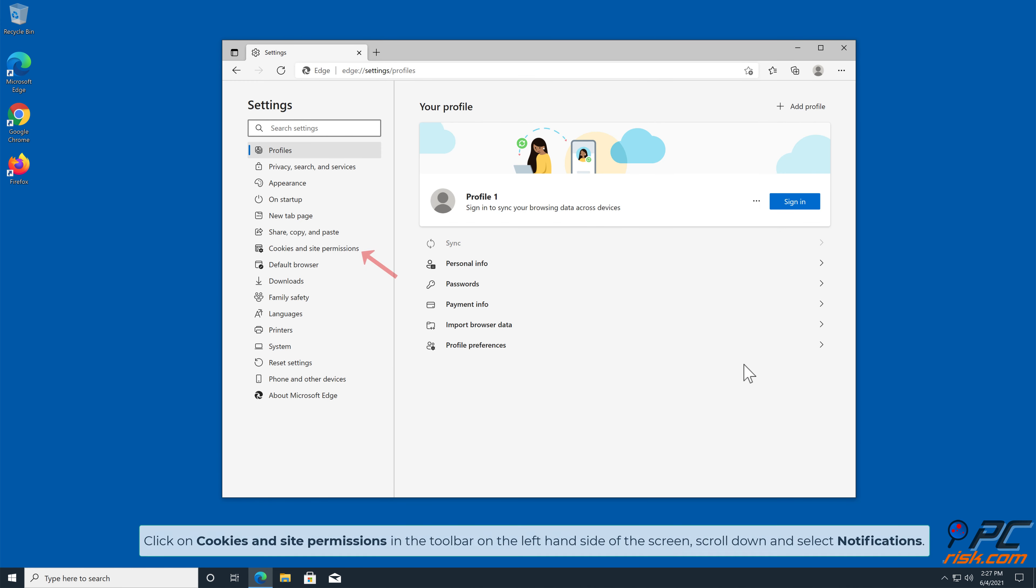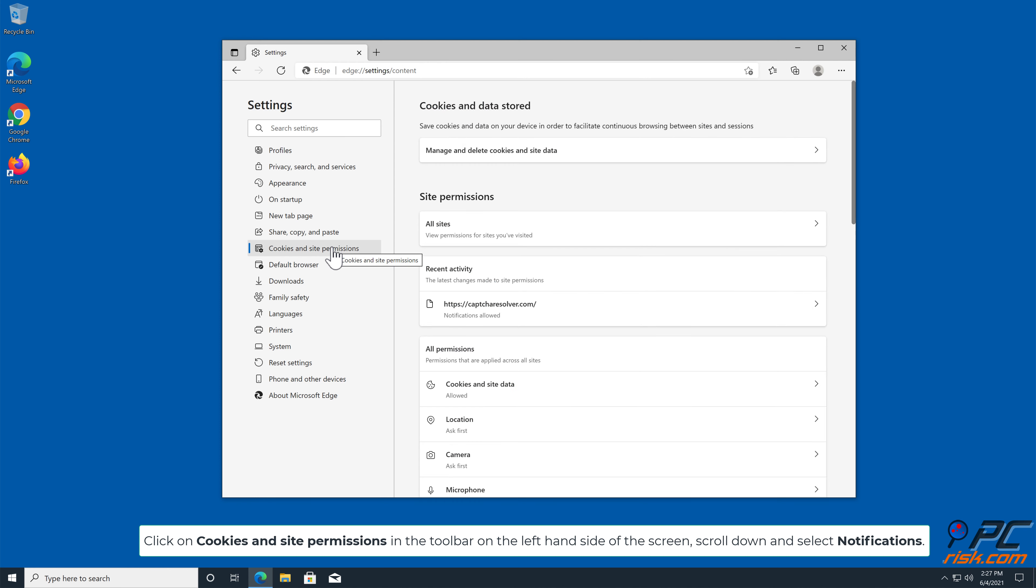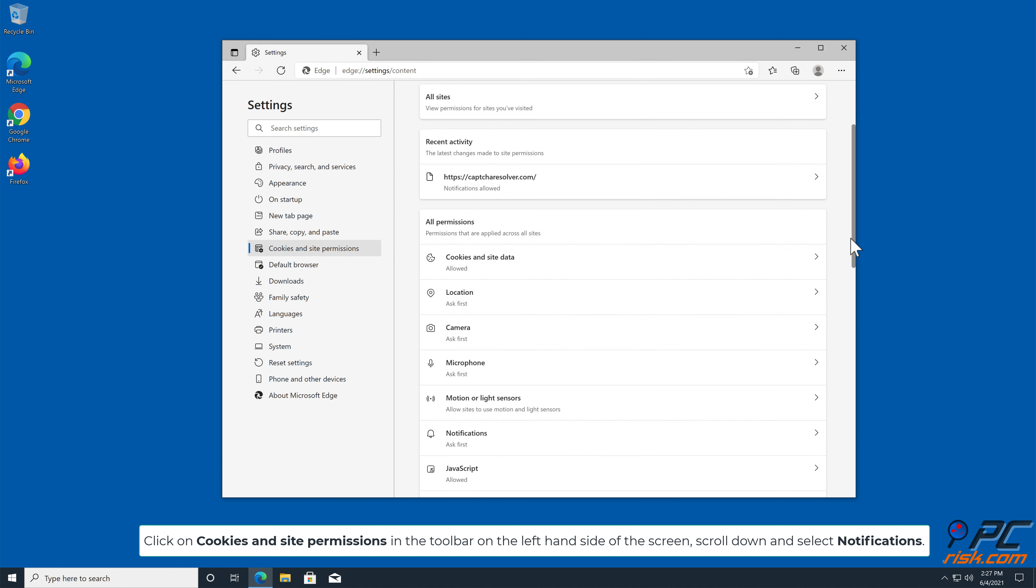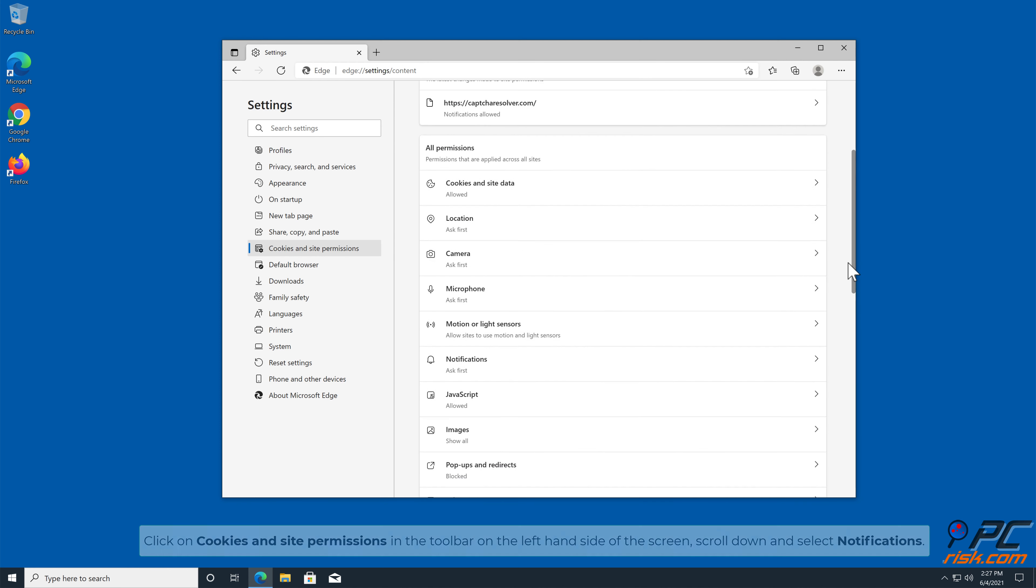Click on Cookies and Site Permissions in the toolbar on the left-hand side of the screen. Scroll down and select Notifications.